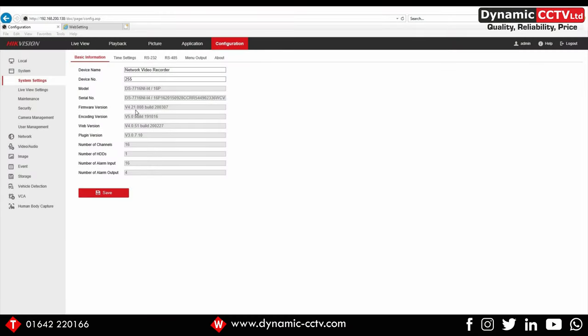So I'm at my i-series NVR now. I just want to point out the firmware version we're using today, which is 4.21.008 with a build of 200307. This is bespoke firmware at the moment, and you do need this firmware to use the Hikvision horn speaker with the i-series NVR.